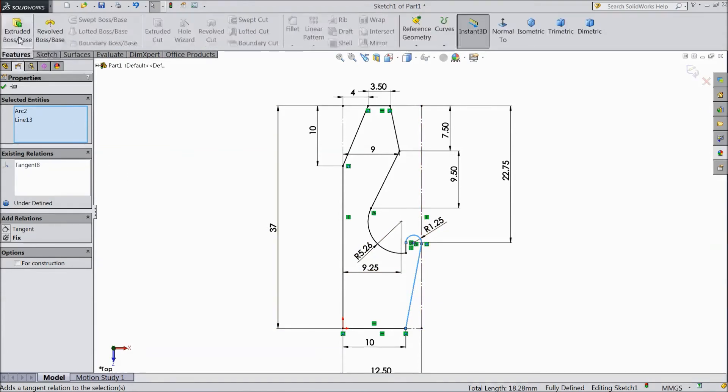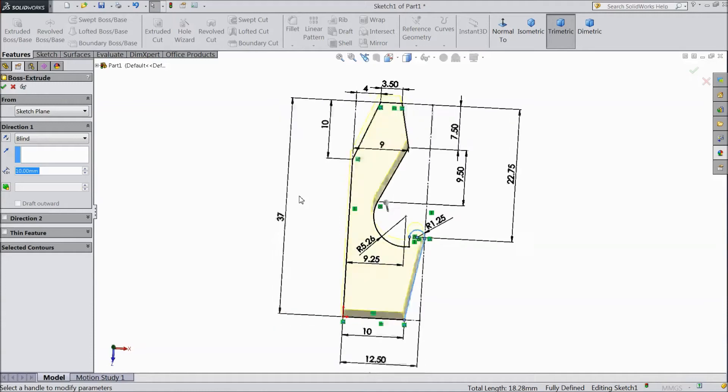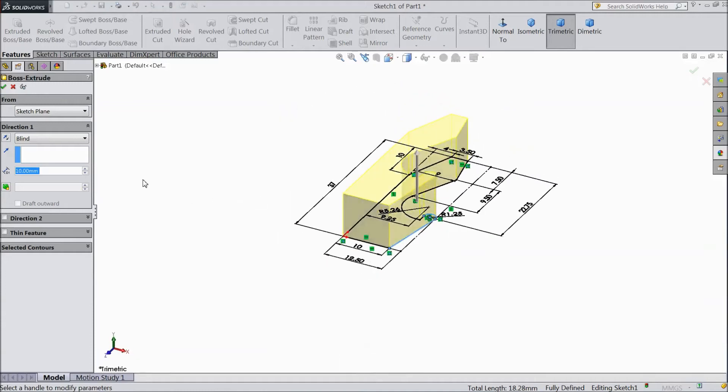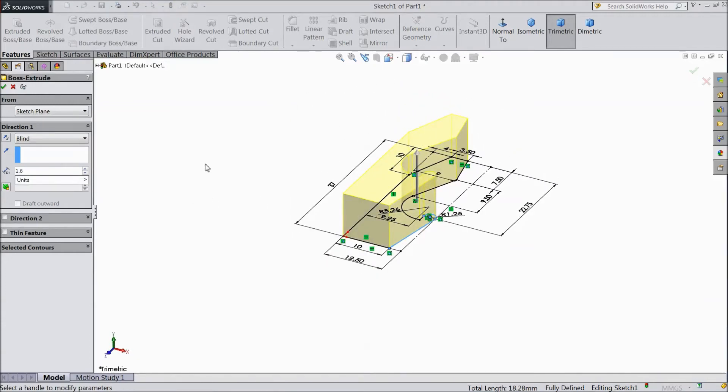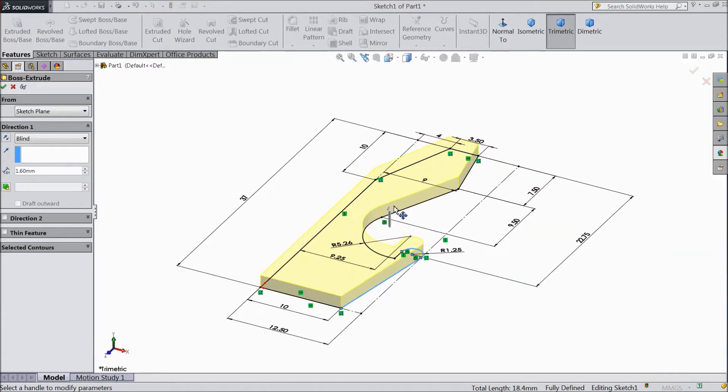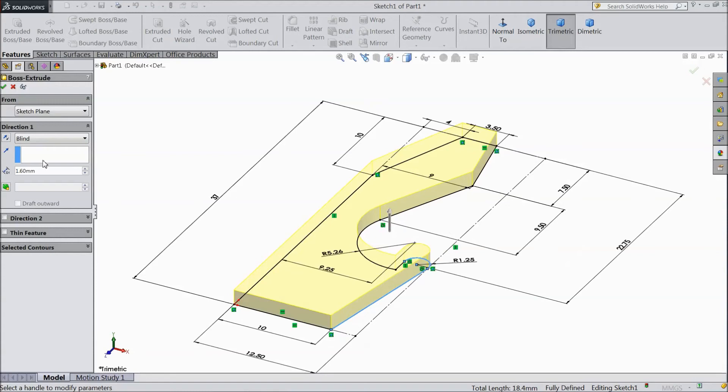Go to Feature and choose Extruded Boss. We want to keep 1.5 mm. 1.6 mm.